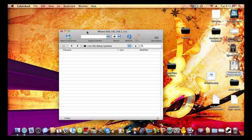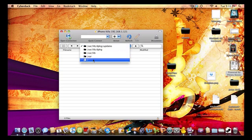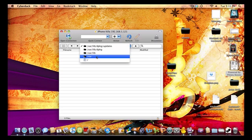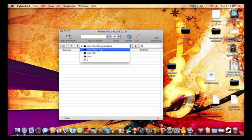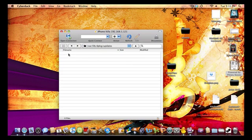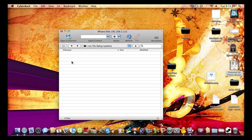Go ahead and open up your SSH program and SSH into your device. As you can see on my screen, you're going to go to /var/lib/dpkg/updates. Once you're in that folder there should be a couple of things in there. The files are usually named 00000001, 00000002, and so on, depending on how many packages you were installing when it crashed.